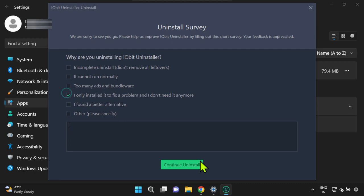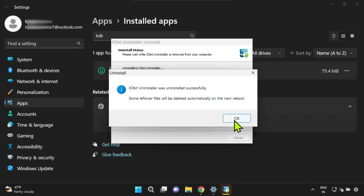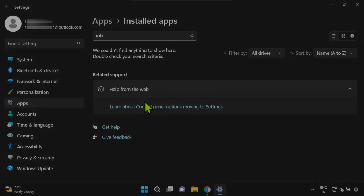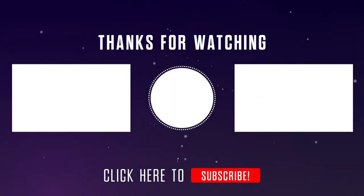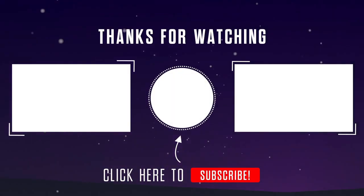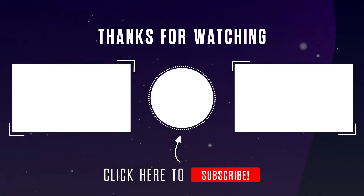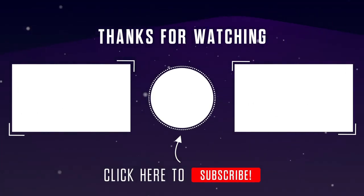I hope this is helpful. Please do like the video and subscribe to our channel. If you have any questions or thoughts, please feel free to leave them in the comments section below. Thanks for watching.